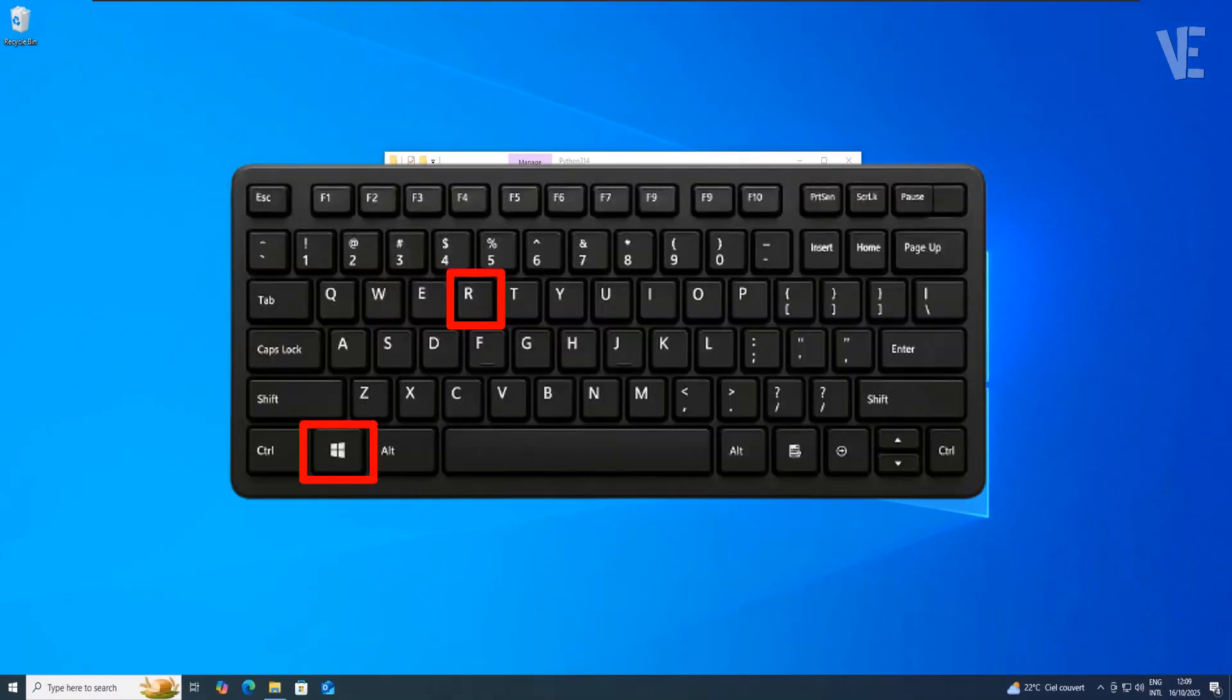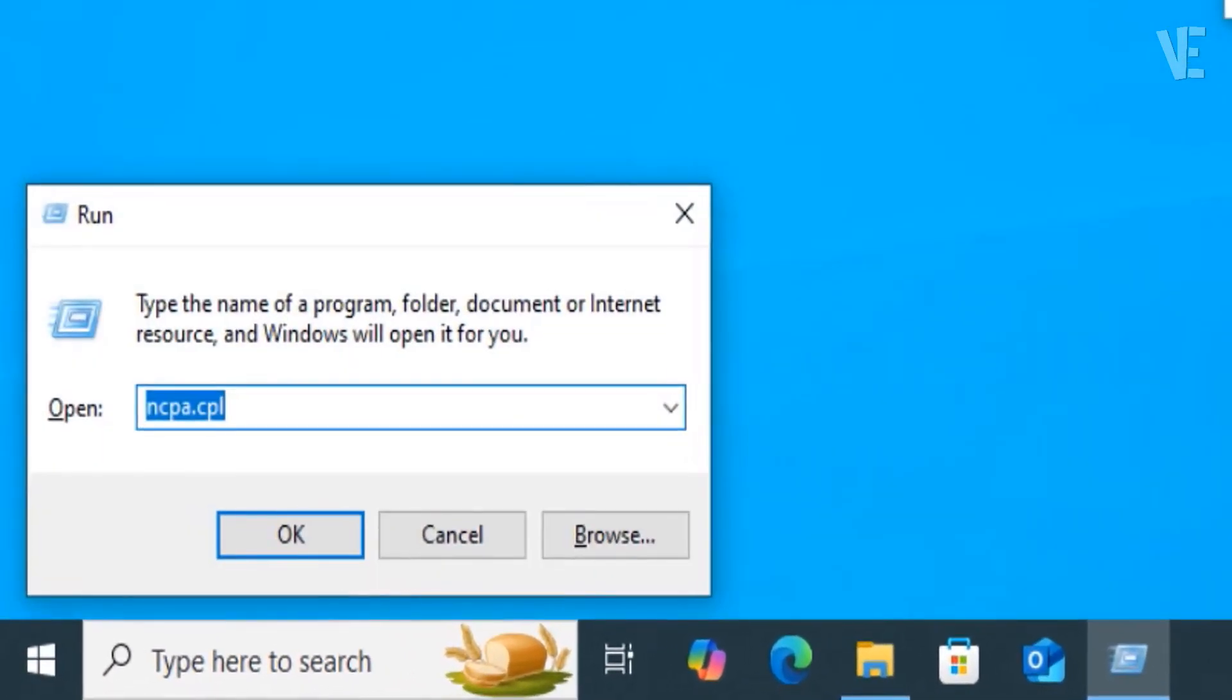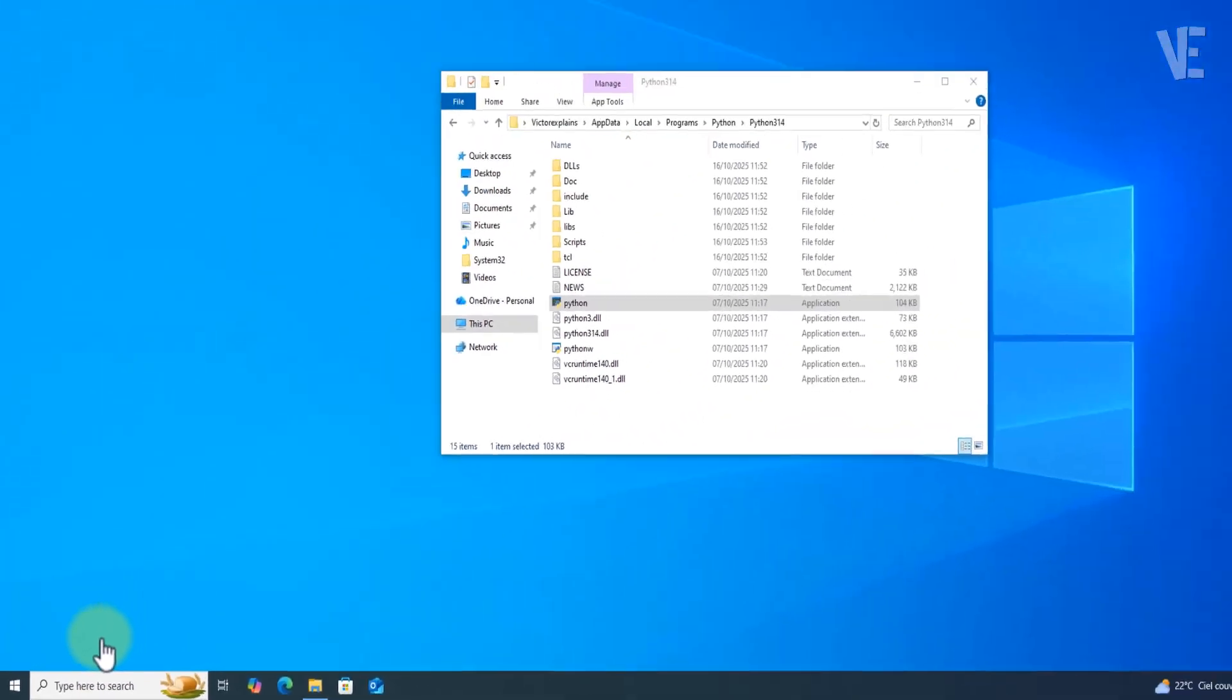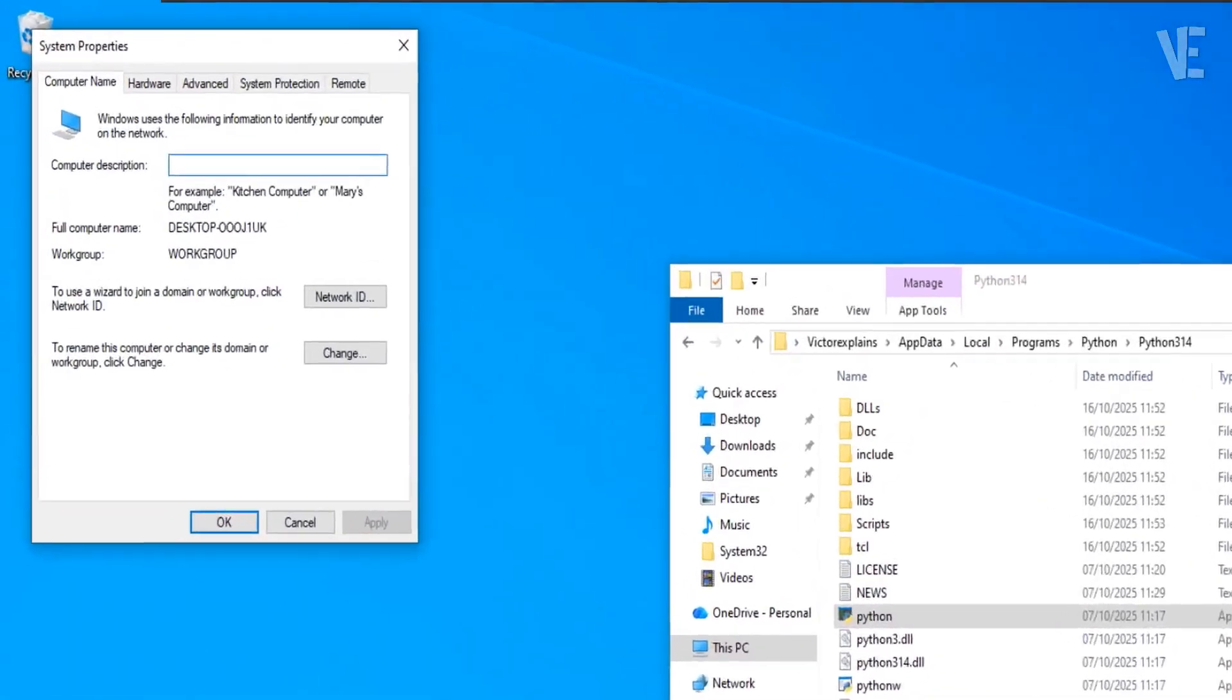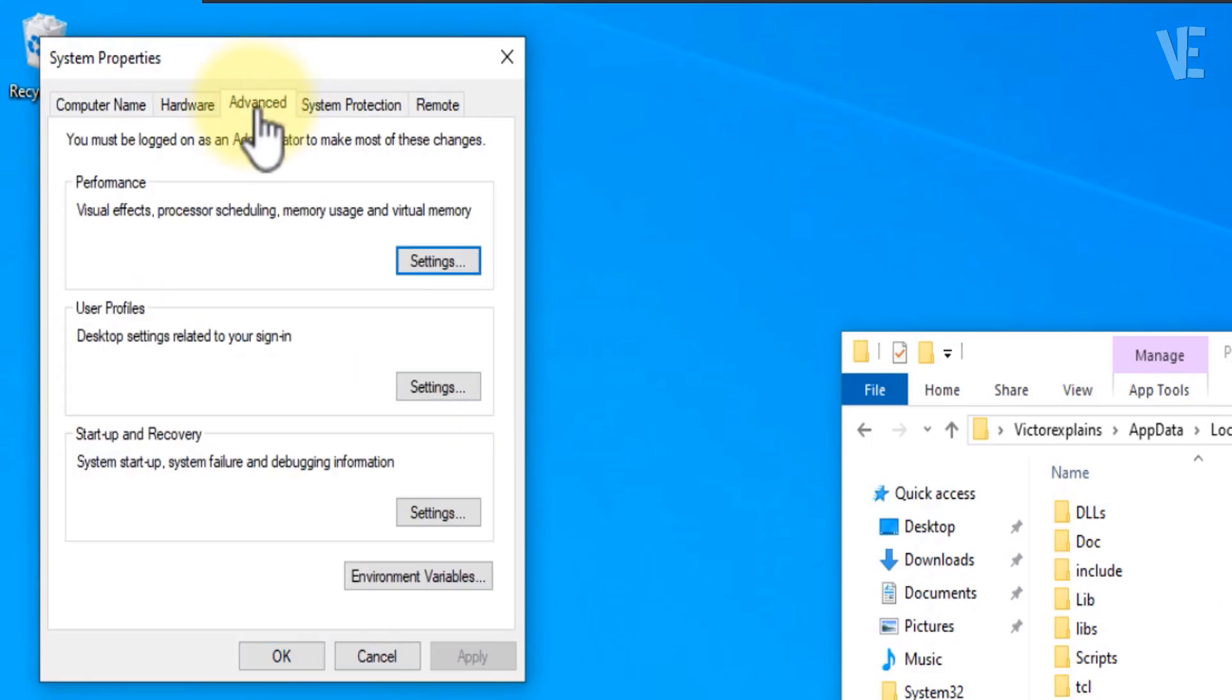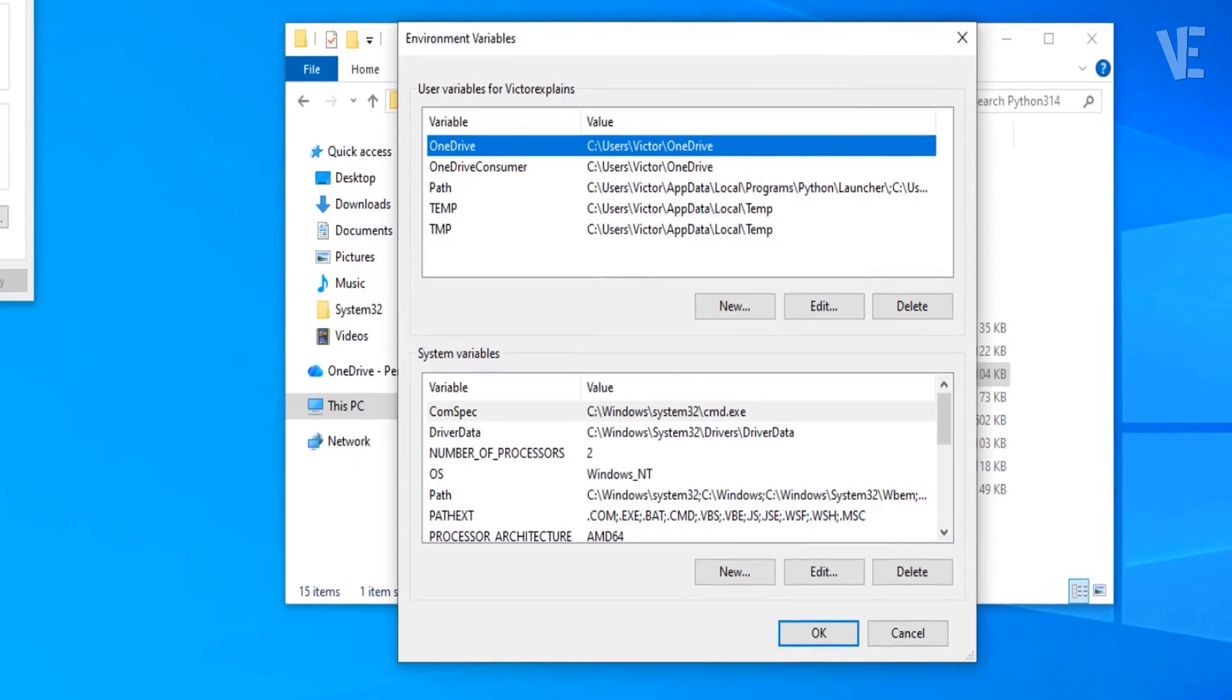Press the Windows key plus R key, type sysdm.cpl, and click OK. When the System Properties window opens, go to the Advanced tab, then select Environment Variables.